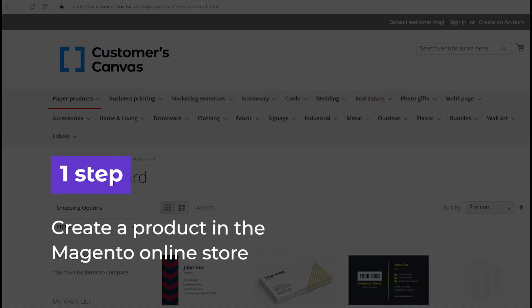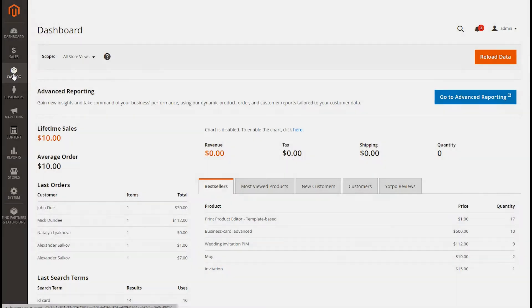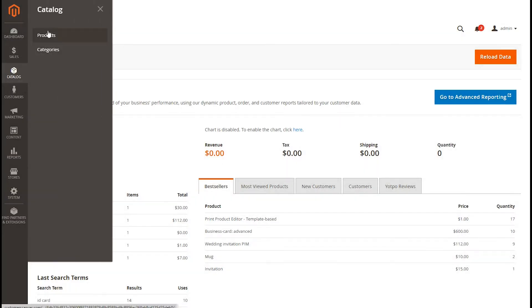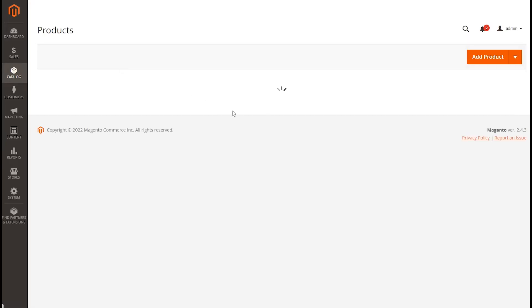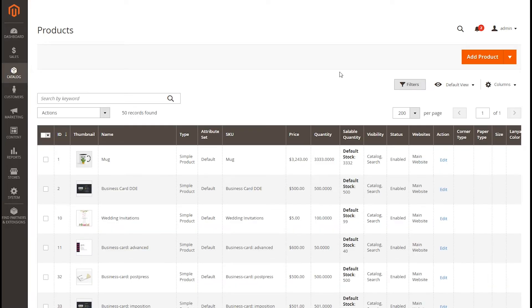First, let's create a product in the Magento Online Store. For this purpose, we use Customers Canvas Demo Storefront. In the Magento Admin Panel, click Catalog, then Products, and finally Add Product.